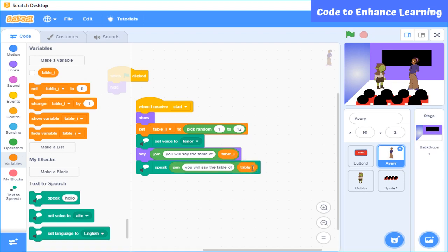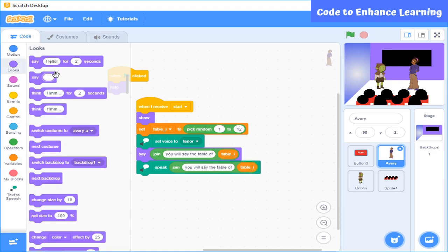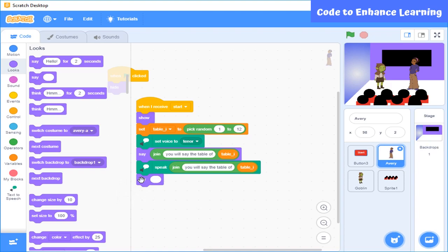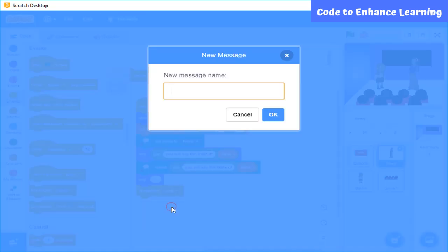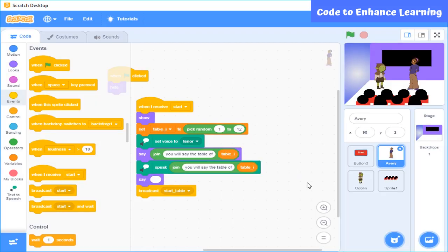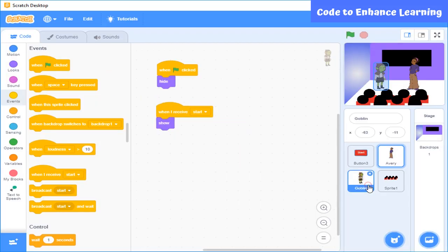We will also use a say block to let the teacher tell the student through speech bubble on stage. Now, we want to start the table. So for this, we will broadcast a message start table. And this message will be received by this sprite.